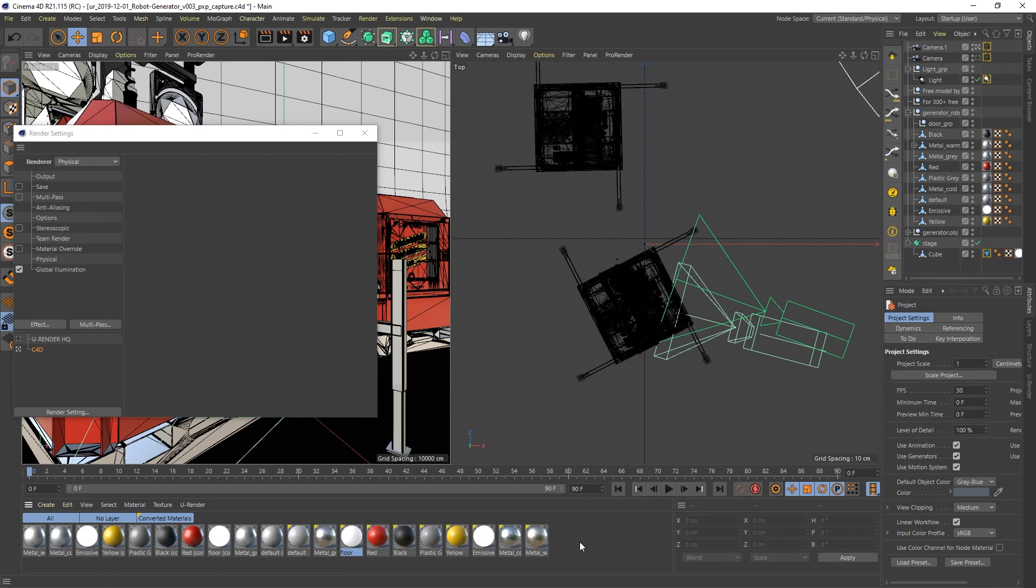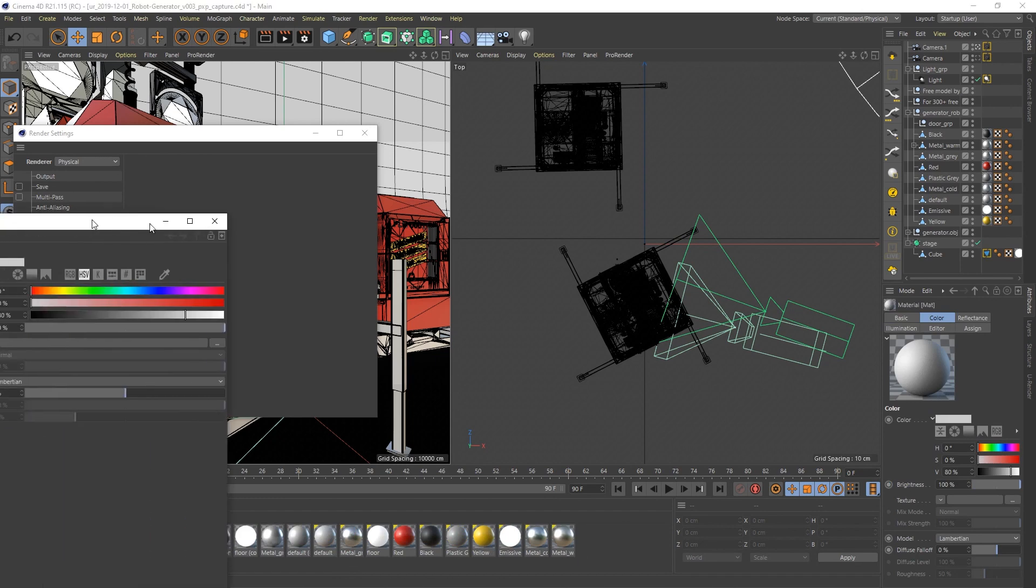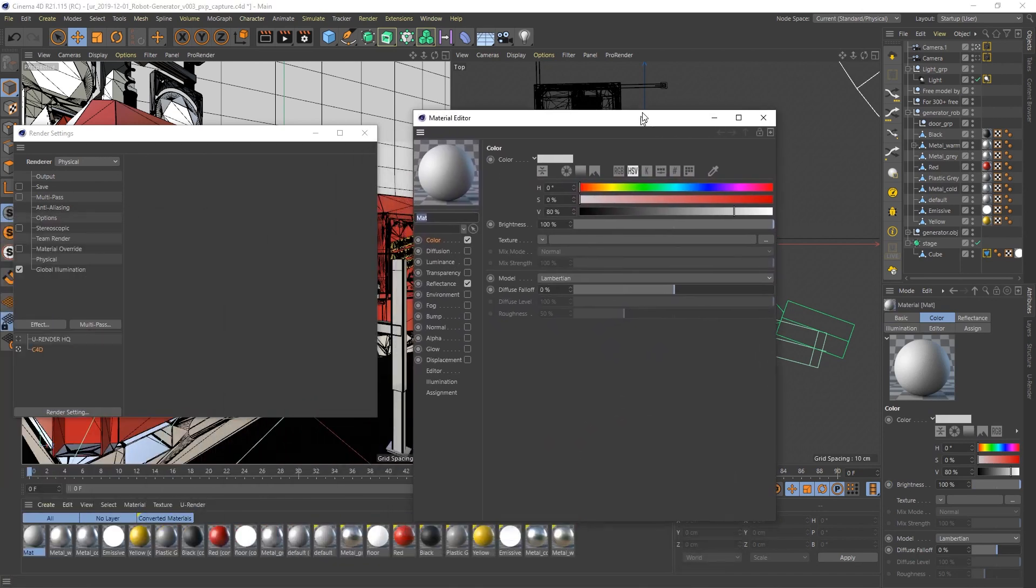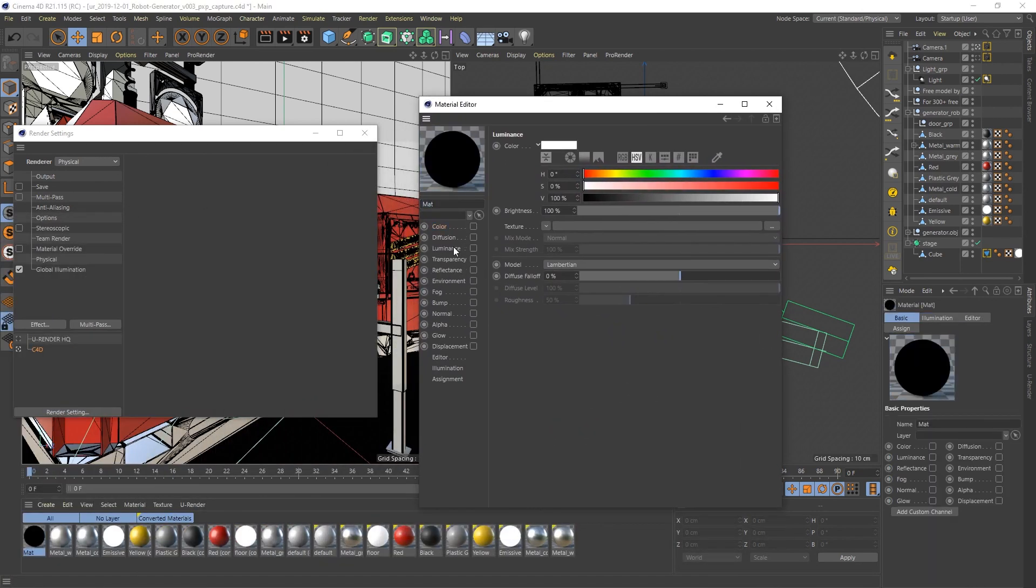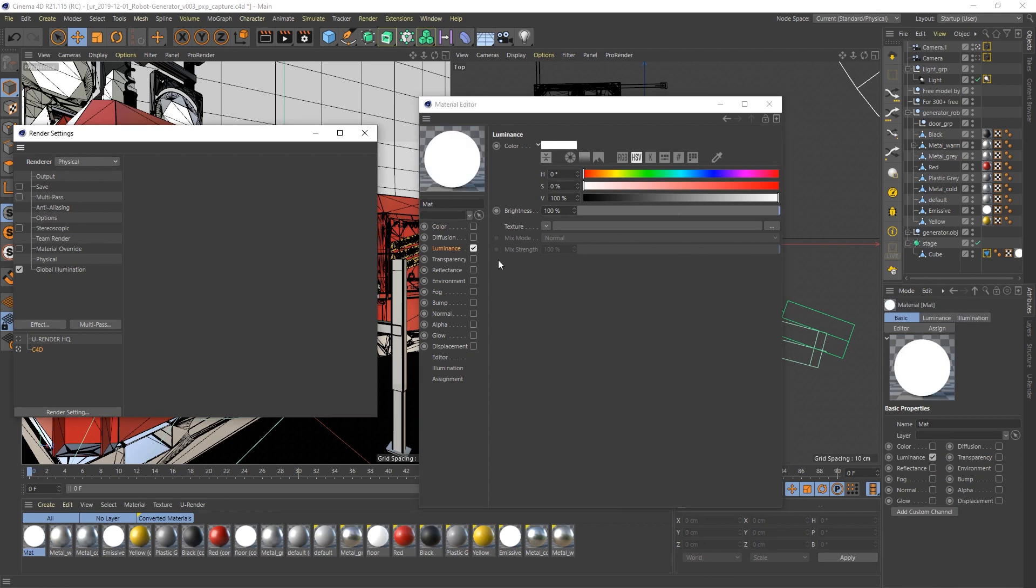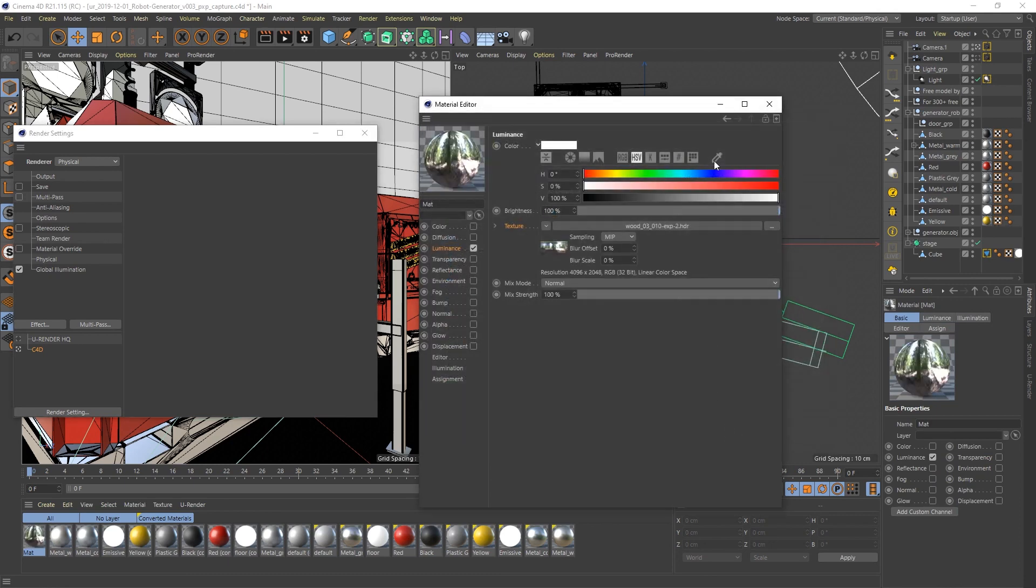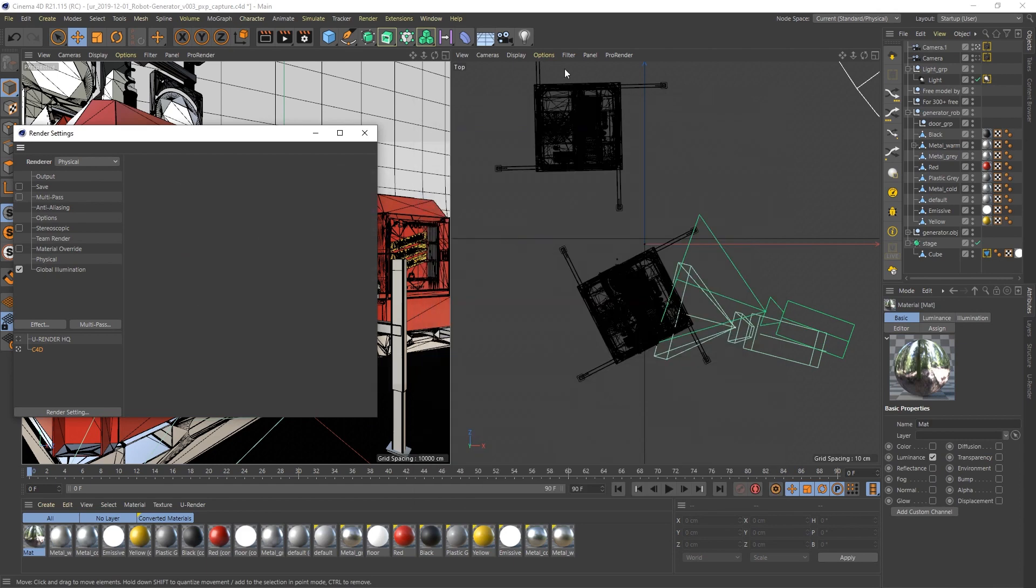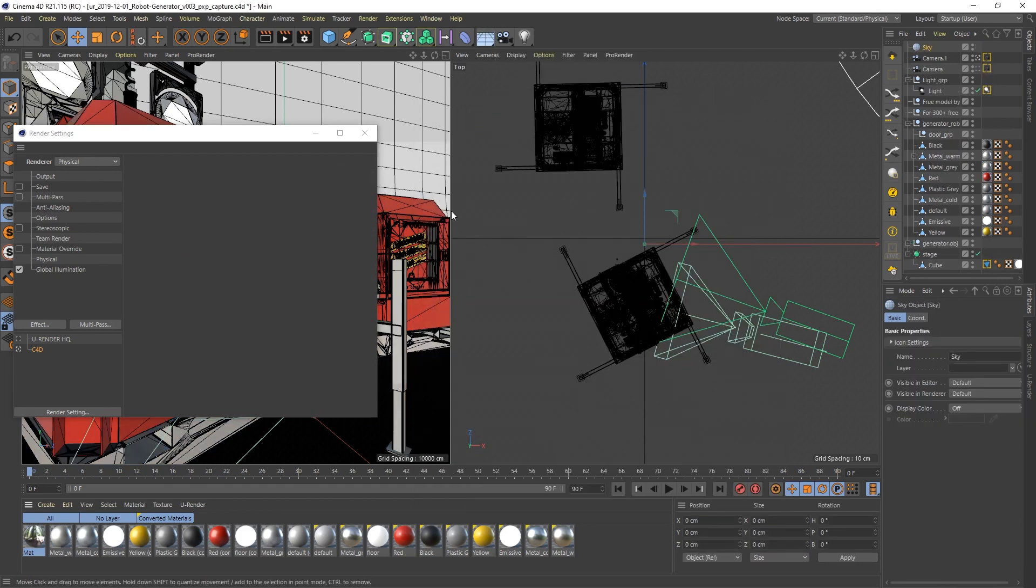Because of the environment we have to create one cinema material by hand and assign the environment map into the luminance channel. Create a sky object and assign the environment material.